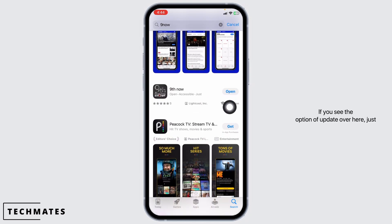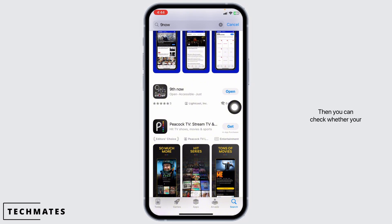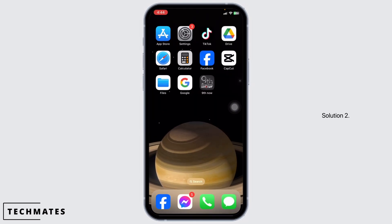you're going to see the option of Open or Update. If you see the option of Update, just click on it and update the app to its latest version. Then you can check whether your problem has been solved or not.